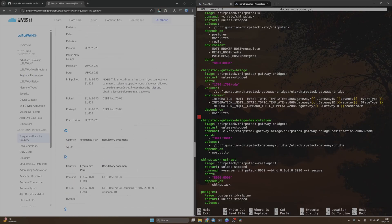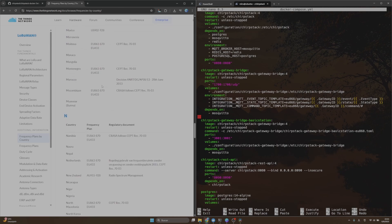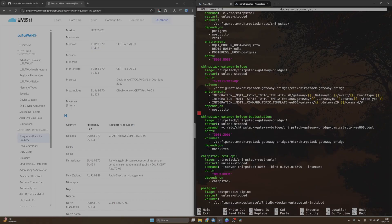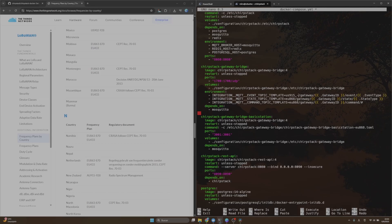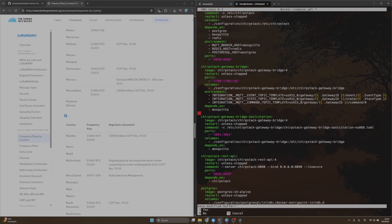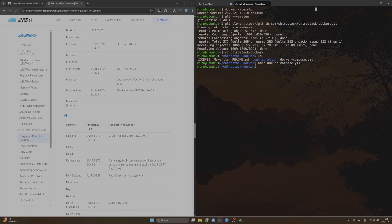Let me modify the frequency here in the Docker Compose file. I will use US 915_0, and also here, and also here. Save the changes and then we can run Docker Compose up.